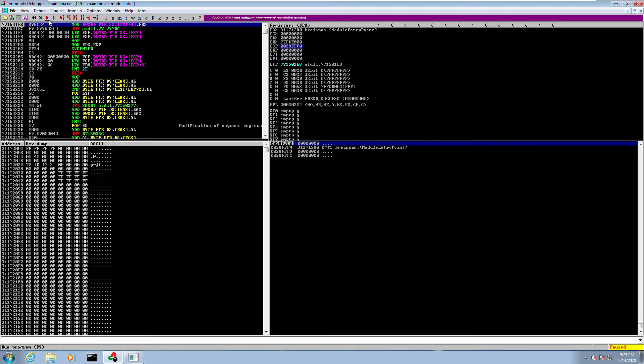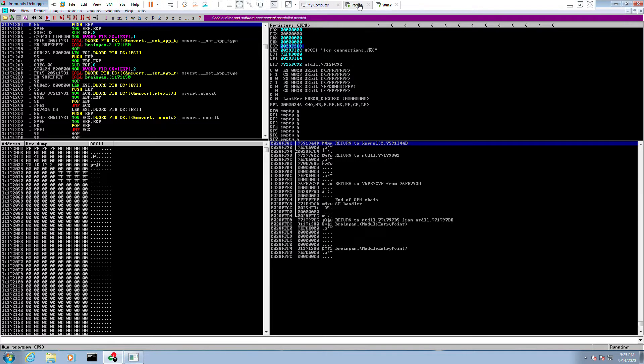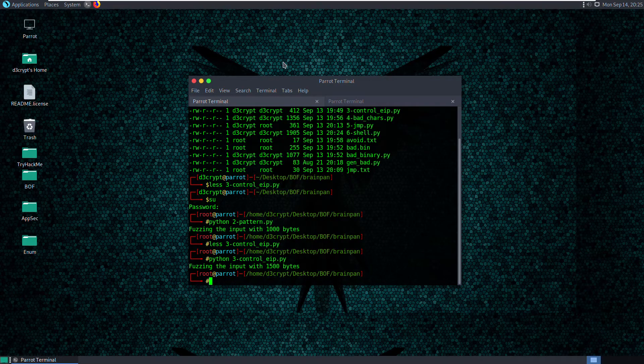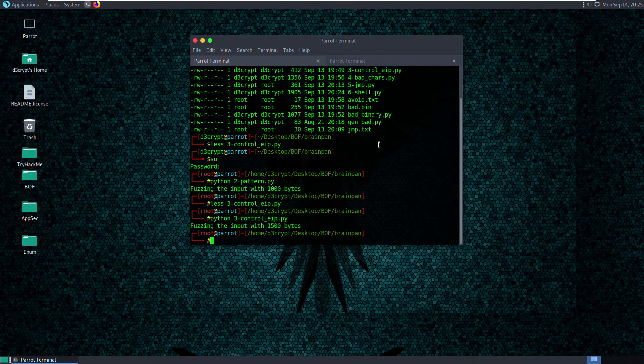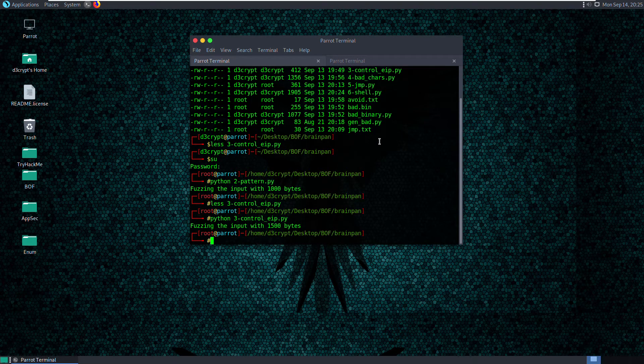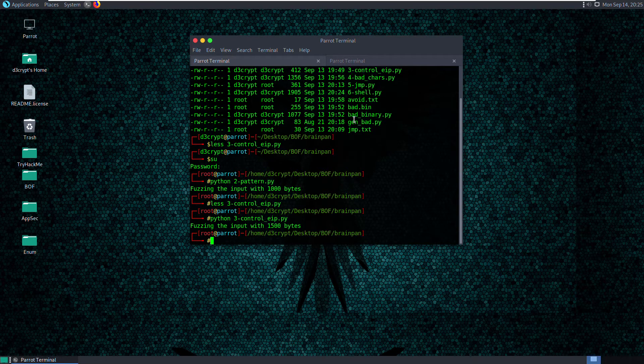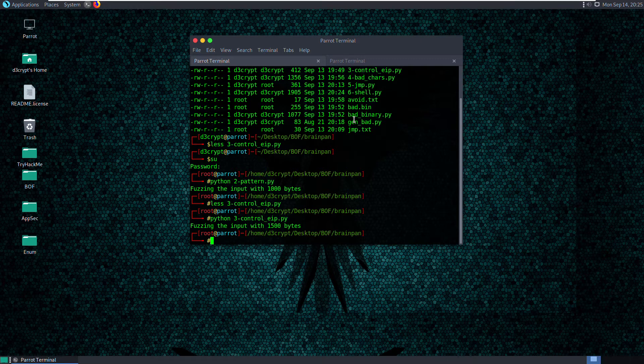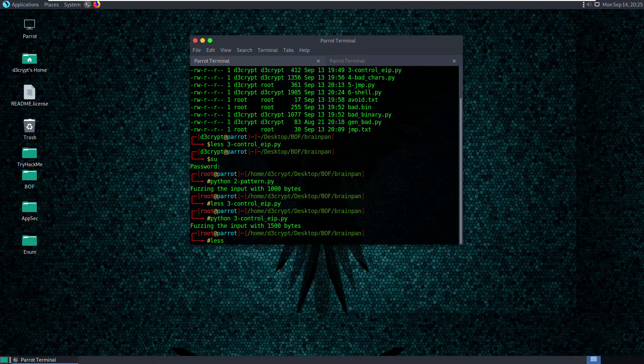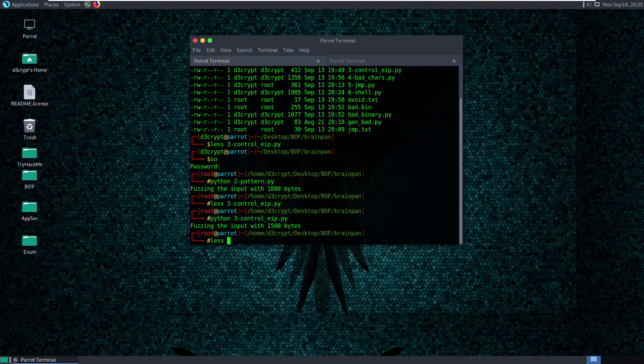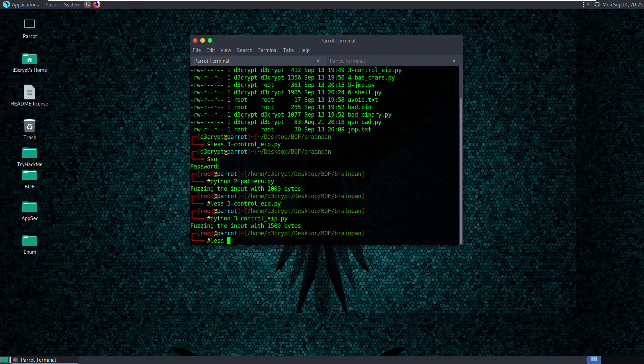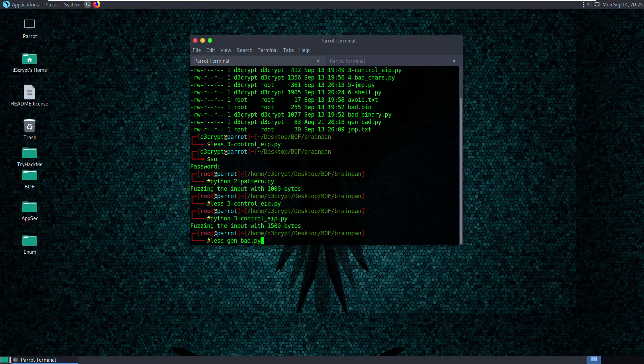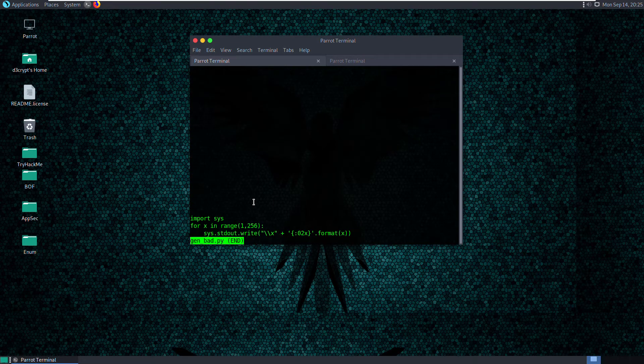I'm gonna start this application and make it running, and go back to my attacking machine to create a binary file for the bad characters as well as create another script that will generate those bad characters. I have already written those scripts, so let's take a look at gen_bad first because that is what is going to create our bad characters.